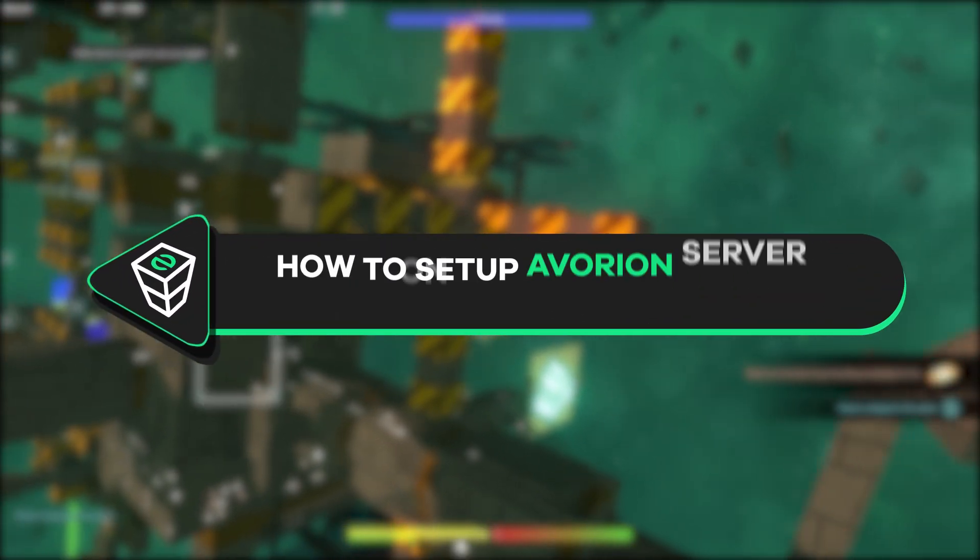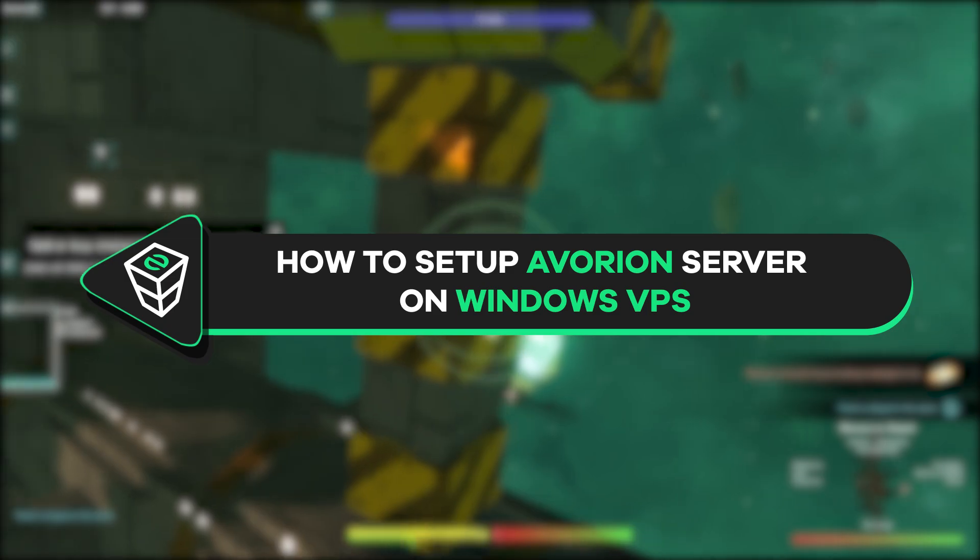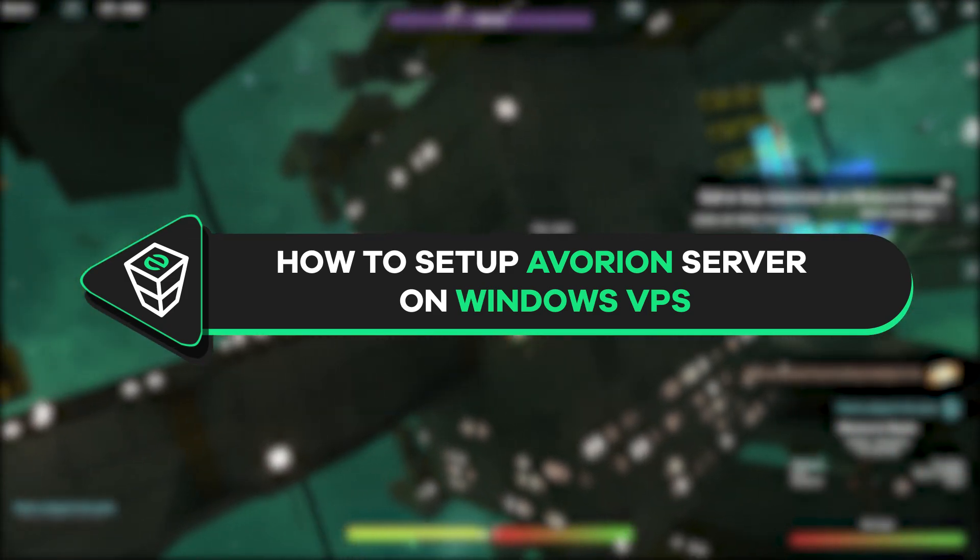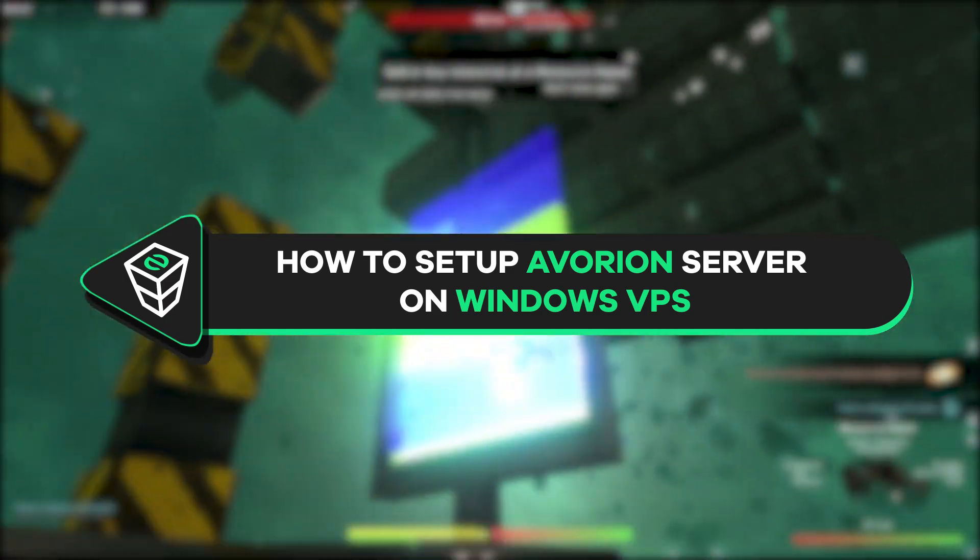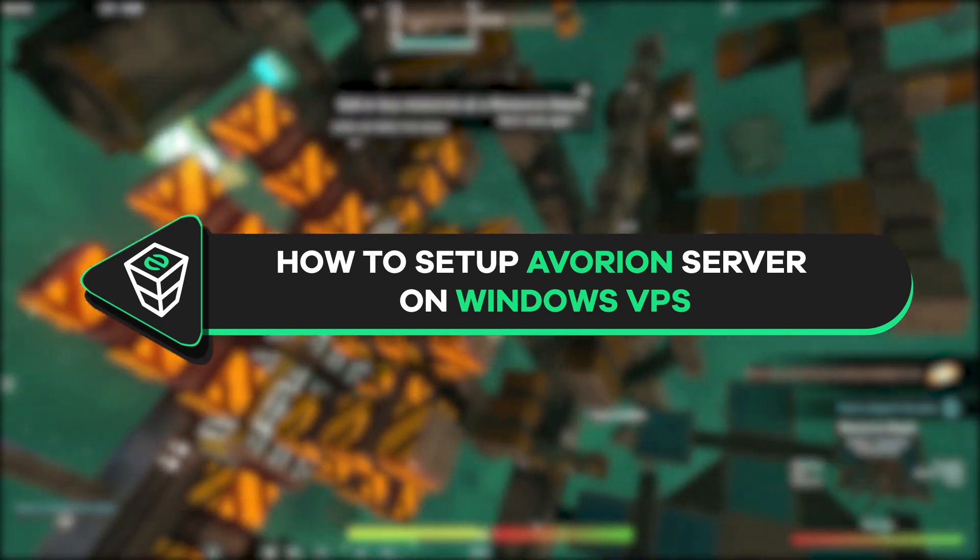Welcome back gamers to the official Zap Hosting YouTube channel. My name is Elin and in today's tutorial I will show you how you can set up your own Avorion server on Windows VPS machine. So, let's get started.